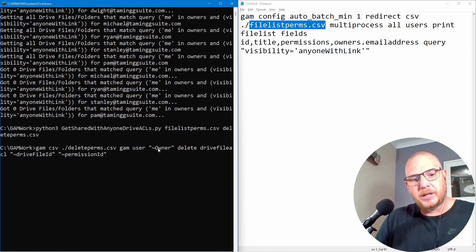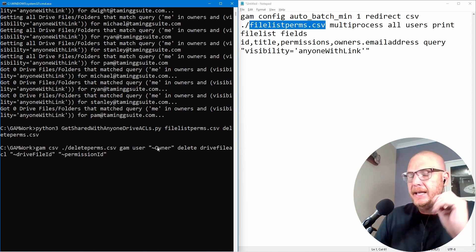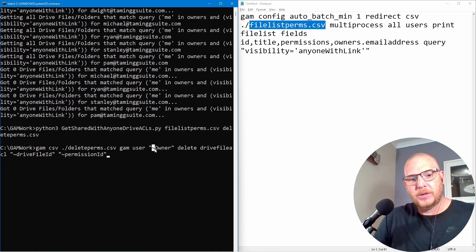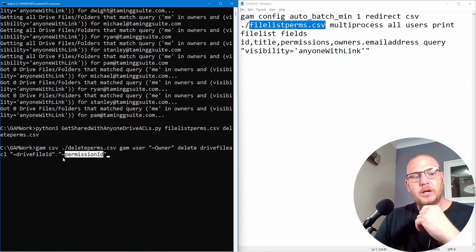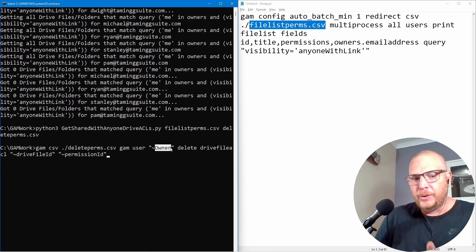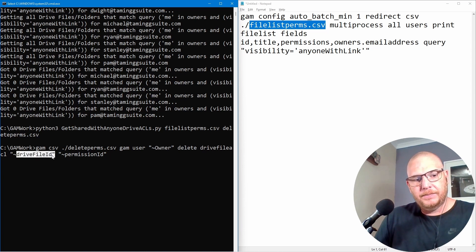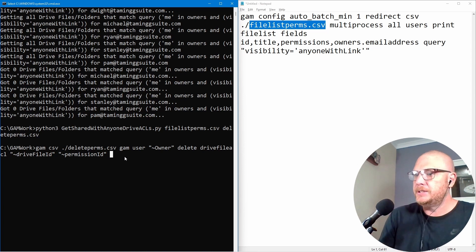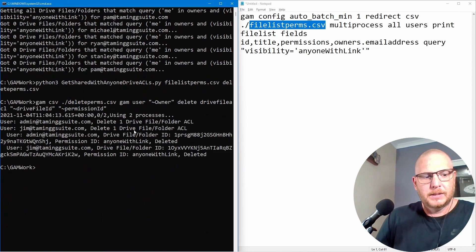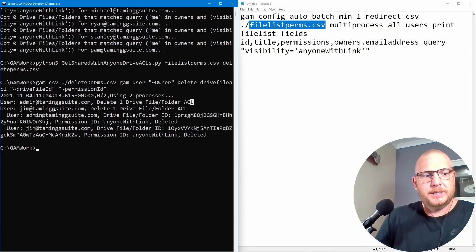The next step is to run the delete command, using tilde-prefixed column headers from the CSV: '~owner', '~driveFileId', and '~permissionId.' What this does is: for each row in 'deleteperms.csv,' it runs 'gam user [owner] delete fileacl [driveFileId] [permissionId].' Let's push Enter, and it says: 'user admin — one file ACL deleted,' 'user jim — one file ACL deleted,' showing exactly which permissions were removed.